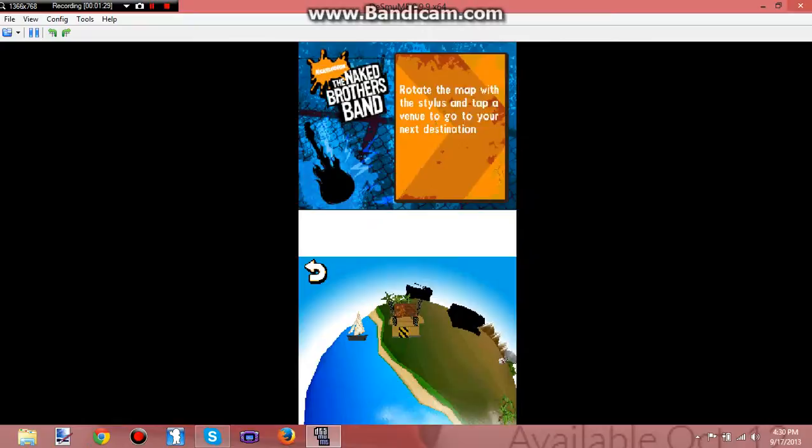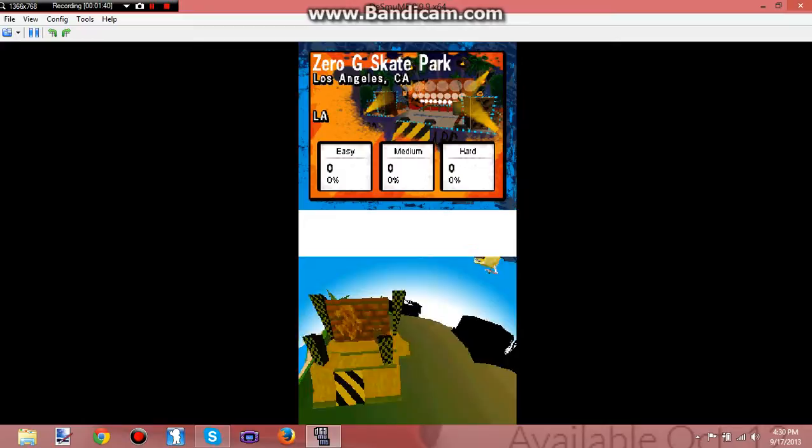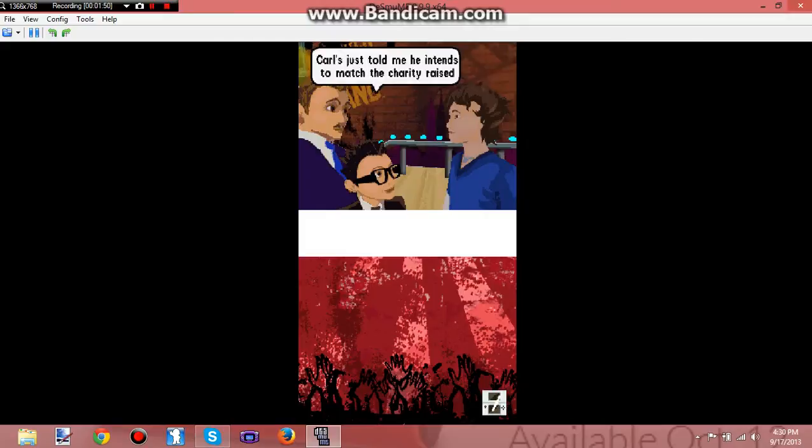Alright, so we're gonna rotate the map. Okay, now this is a cool 3D effect. Look, I'm having more fun with the menus than I had in actual gameplay. Alright, let's do this little thing. Easy, I guess. It's not like this game's gonna be hard.